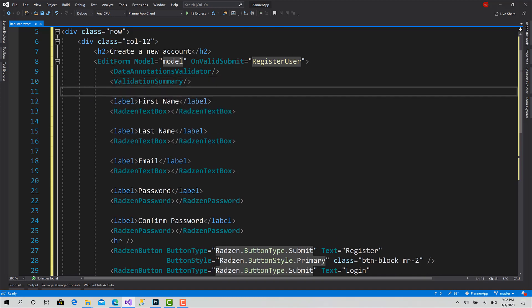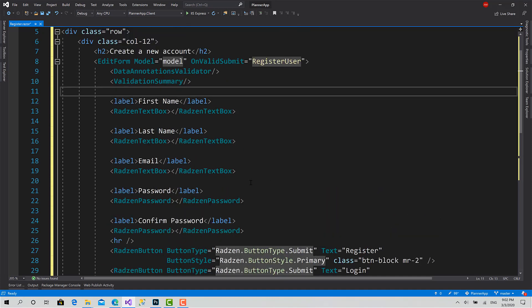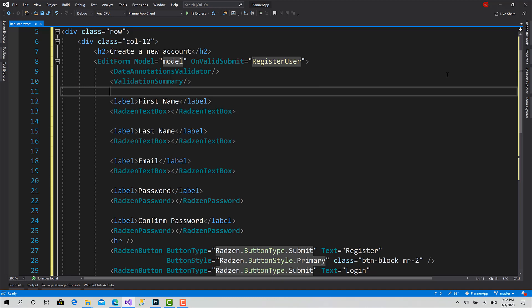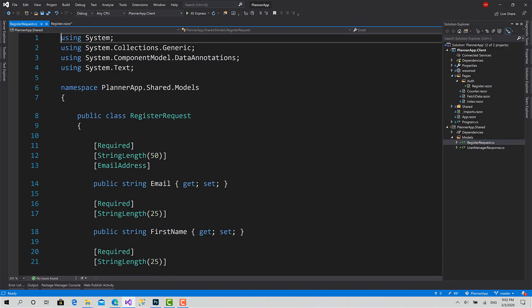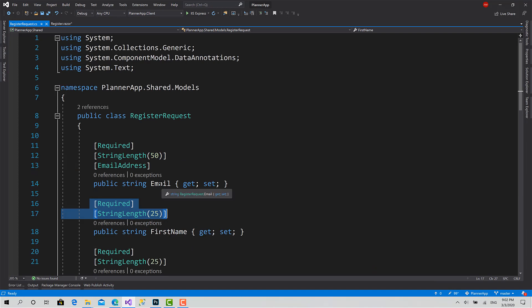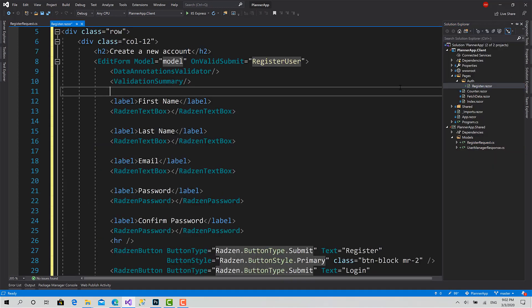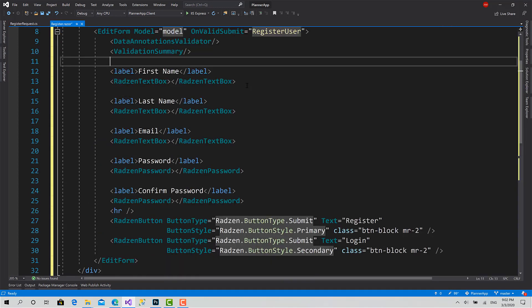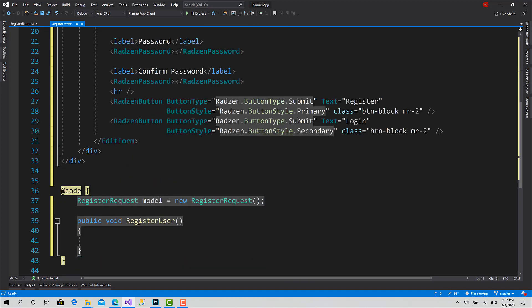Like when the user hits the register button to submit this form, what edit form does actually is it goes to check the schema of the register request, check those attributes, and try to validate the values inside those properties. If it's not valid, it shows you the result and it doesn't call the function register user, which is a very powerful and nice feature in Blazor. It makes the validation process very, very easy for you.